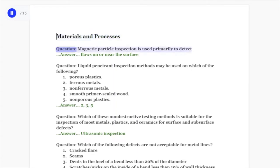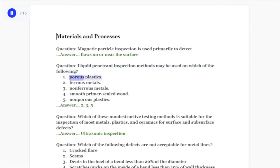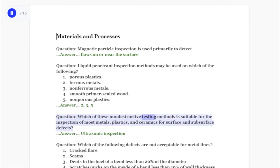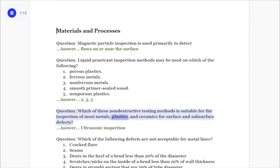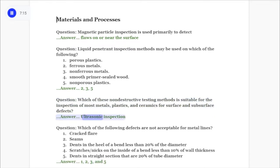Materials and processes question: Magnetic particle inspection is used primarily to detect flaws on or near the surface. Question: Liquid penetrant inspection methods may be used on which of the following? Answer: ferrous metals, non-ferrous metals, and non-porous plastics. Question: Which non-destructive testing method is suitable for the inspection of most metals, plastics, and ceramics for surface and subsurface defects? Answer: Ultrasonic inspection.